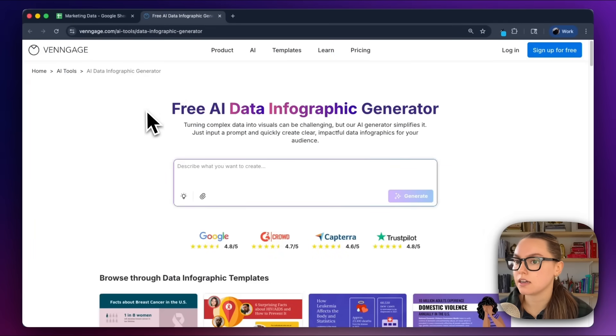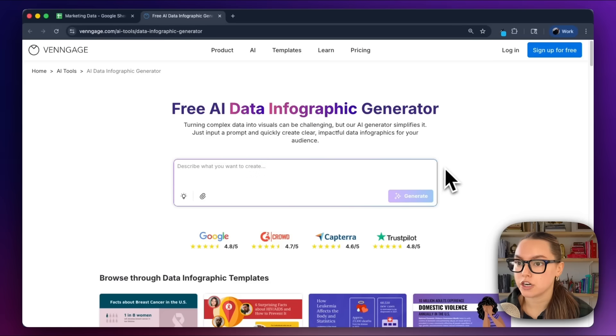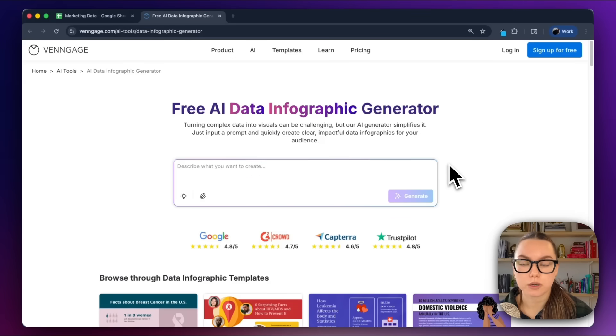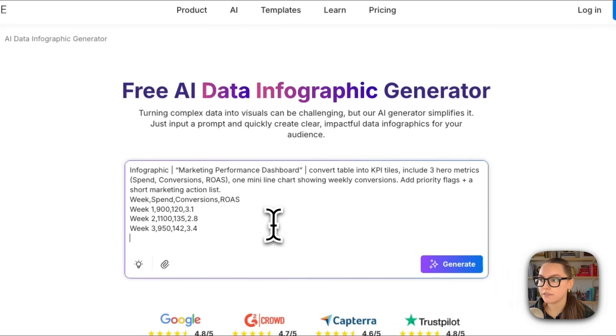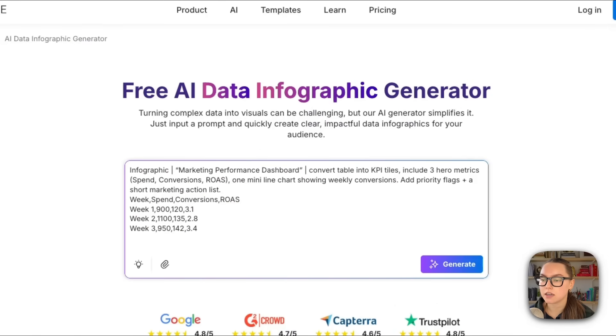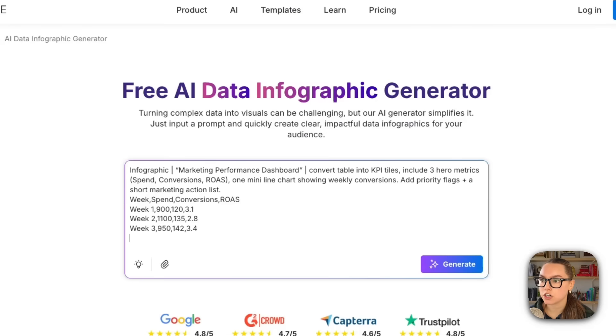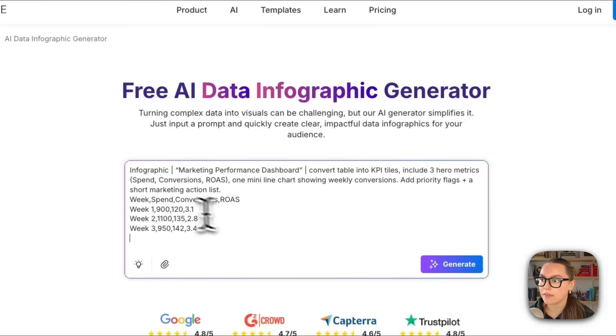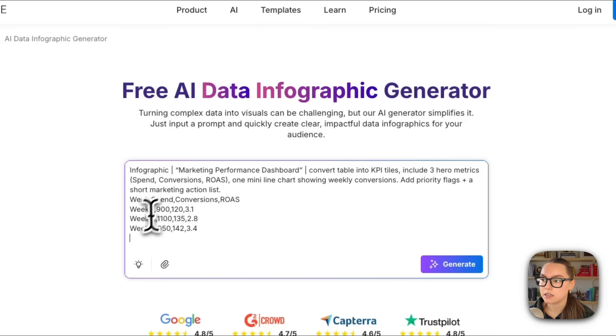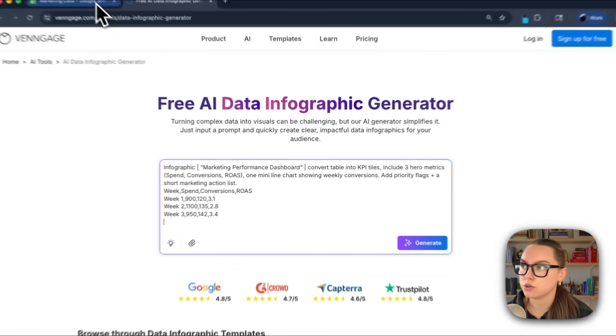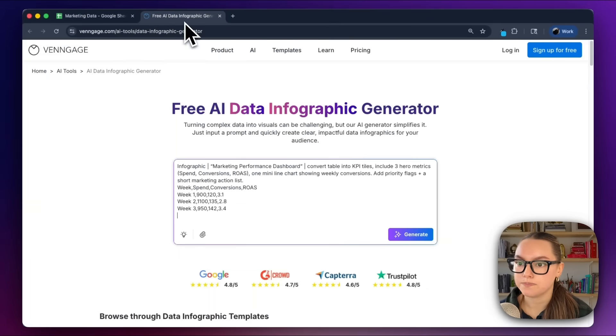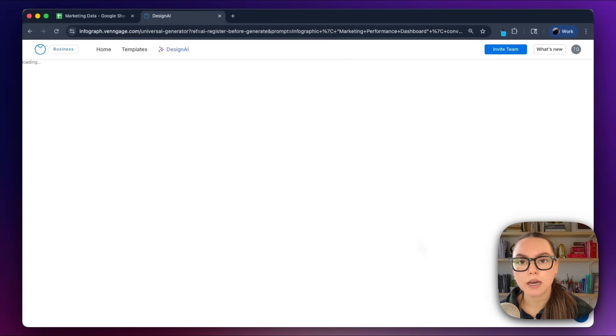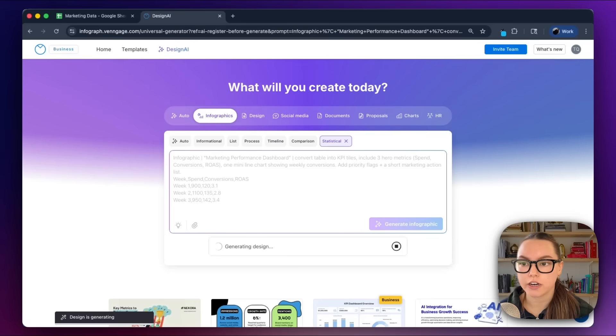So let's turn this into a dashboard that actually communicates what's happening. We're going to go to Vengage's AI data infographics generator. The link will be in the description below. In the prompt field, I'll paste the prompt that reads: 'Infographic marketing performance dashboard. Convert table into KPI titles. Include three hero metrics: spend, conversions, return on ad spend. One mini line chart showing weekly conversions. Add priority flags plus a short marketing action list.' Then I just copy and paste the data from the spreadsheet and hit generate.